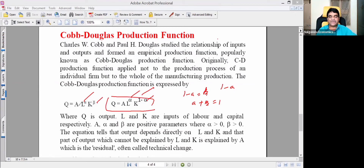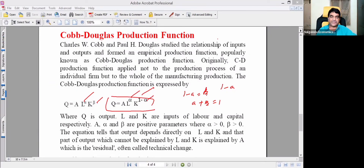Q equals A times L to the power of alpha times K to the power of beta. Equivalently, Q equals A times L to the power of alpha times K to the power of 1 minus alpha. Here Q is output, L and K are inputs — labor and capital — and A, alpha, and beta are positive parameters.